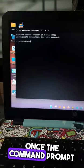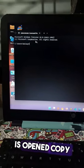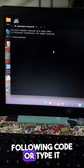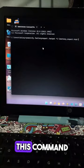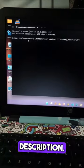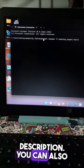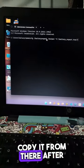Once the command prompt is opened, copy and paste the following code, or type it manually. I also added this command in the video description. You can also copy it from there.